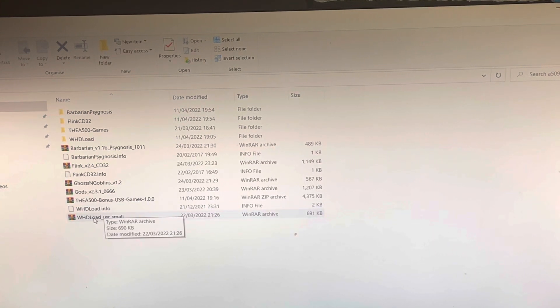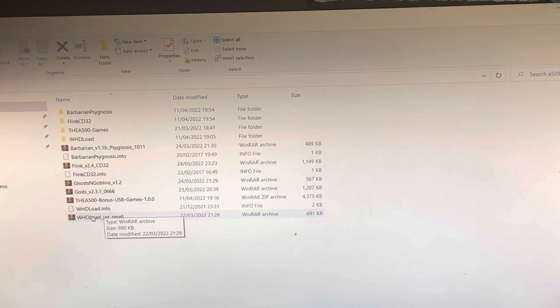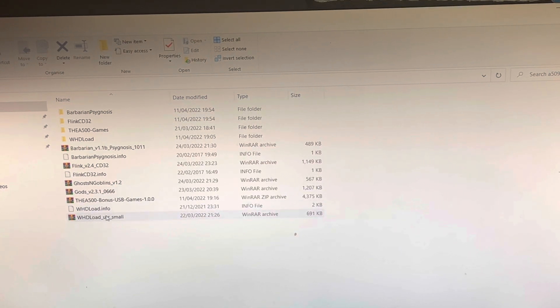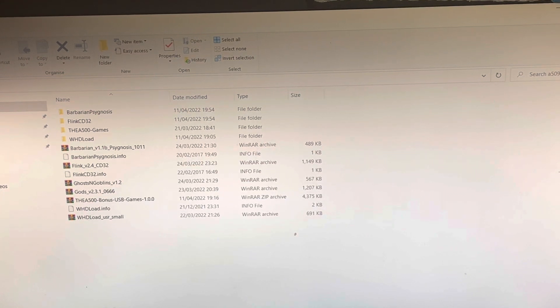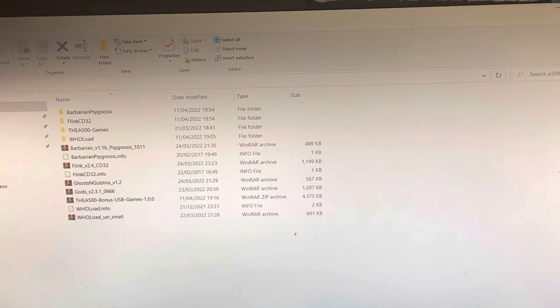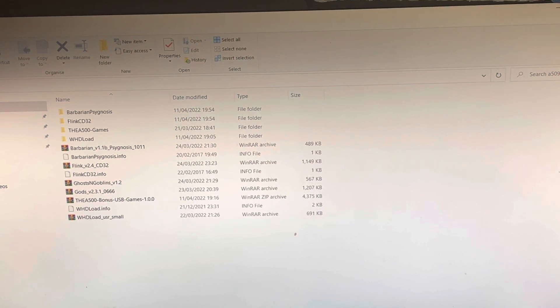And I will leave a link for that in the description down below. So they're the main two that you need, and then I'll leave a link to get the games and just stick them in the root of your USB and don't put them in any folders.